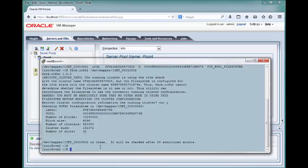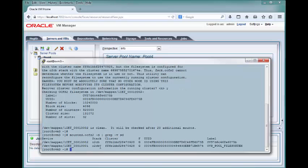When you reissue the mounted.ocfs2 command, you can see that the repository's cluster ID now matches the cluster ID of the server pool file system.